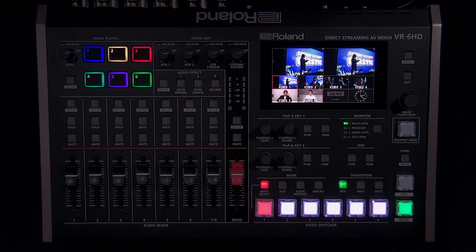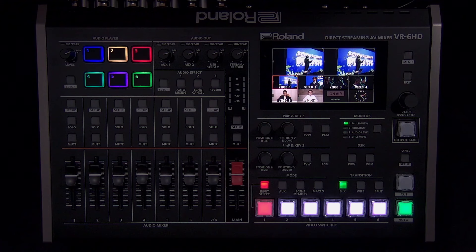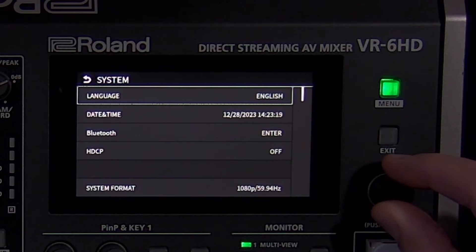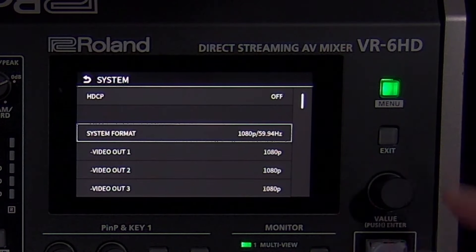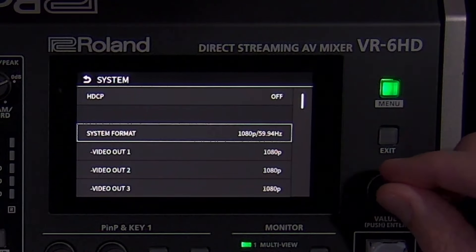When you connect video sources to the VR-6HD's inputs, they will quickly appear if assigned to the multi-view. Because they have scalers, your HDMI sources don't need to have the same resolution as the system format setting, which is in the system menu. But it is a good idea to match it if possible. By default, this is 1080p resolution. That means your sources can be either 1080i or 1080p. If your source is 480p or 720p, the scaler will resize it to 1080p. If you need the VR-6HD to instead output 720p, just change the system format setting.